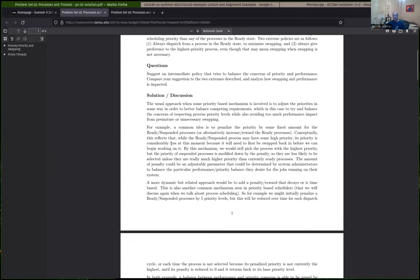Another thing — a lot of people seem to be unclear what suspending and unsuspending a process means. Everybody should understand the basic five states that our textbook calls the five-state process diagram. That's the ready, running, and blocked main three, plus two extra states — one for new processes entering, and a state for a process that's finished or done. That's the basic thing we're implementing in our second assignment.